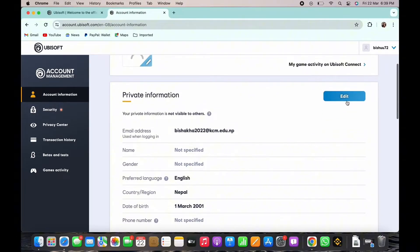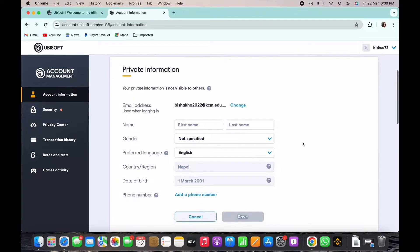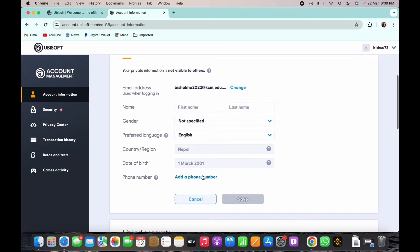Tap on the edit option beside the private information tab and now scroll down and tap on the add a phone number option.